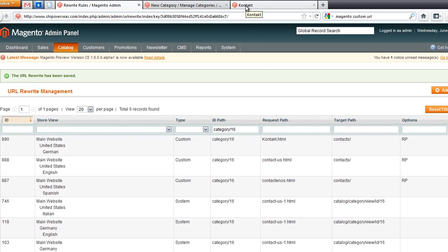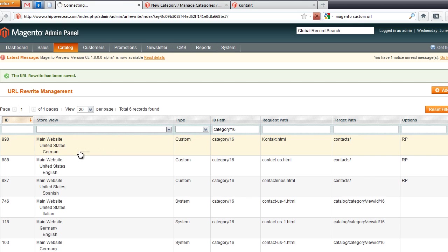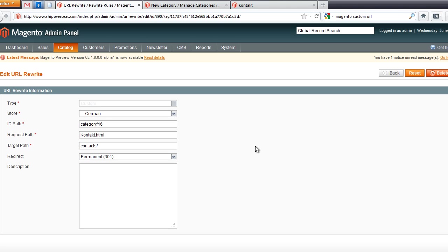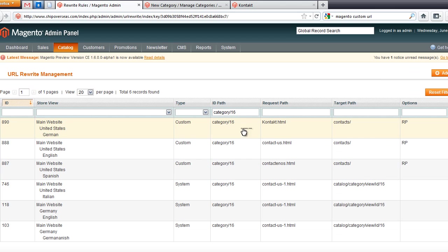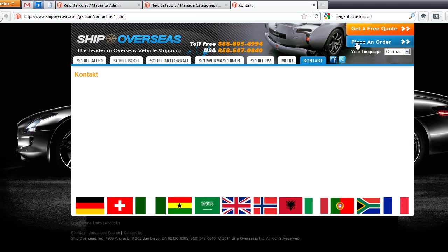Okay. Now we have for category 16, we have a custom instead of a system. Category 16, oh damn it. Request path and then target path. Okay, let's see if this works. I'm going to start from the United States side, go way back to the beginning.